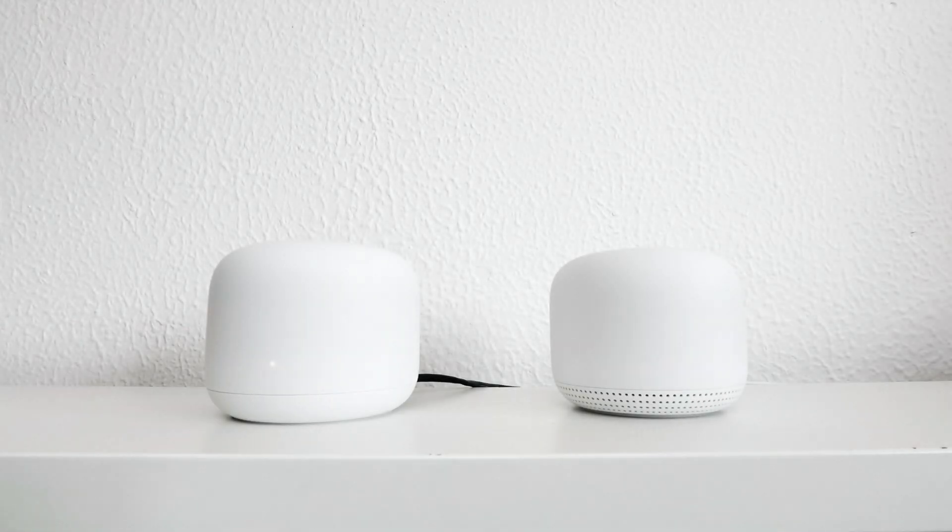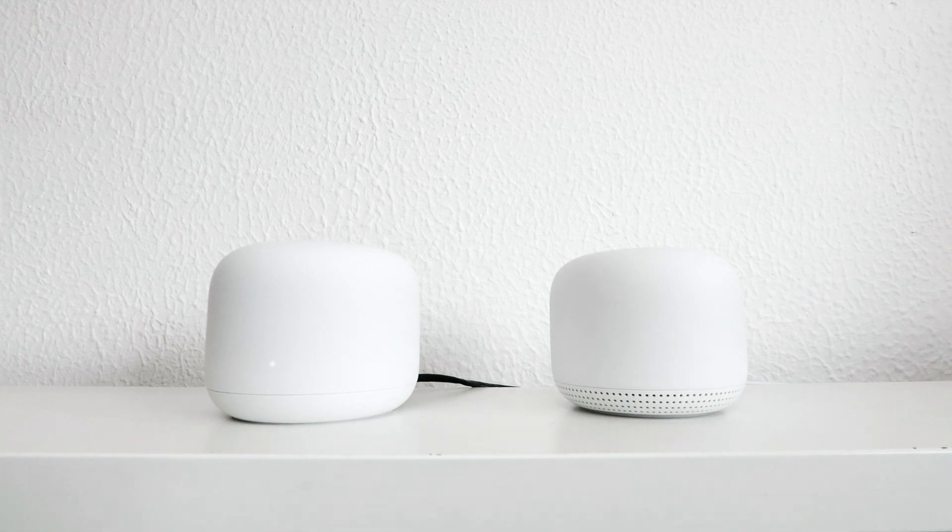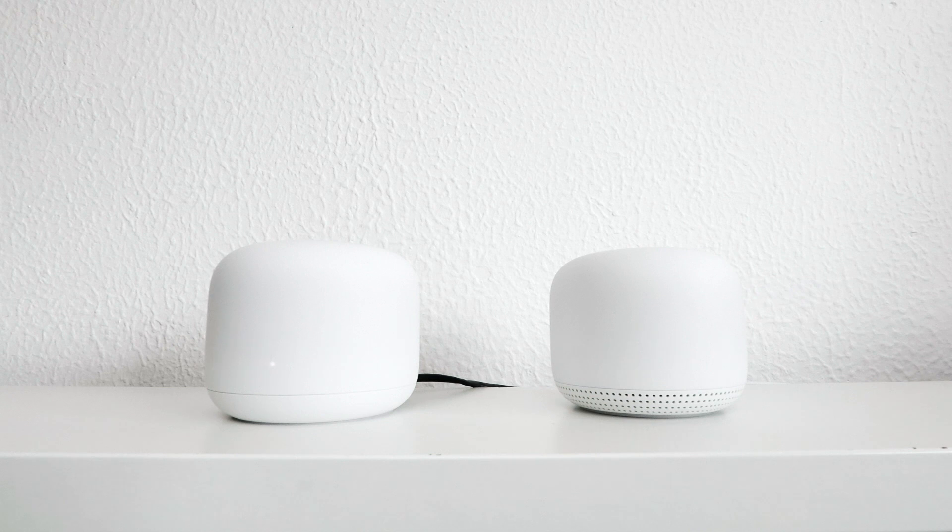This is the 16th video in our series looking at how to set up a Google Nest Wi-Fi network. In order for our computer to be able to communicate with other computers on a network, our computer is assigned something called an IP address.